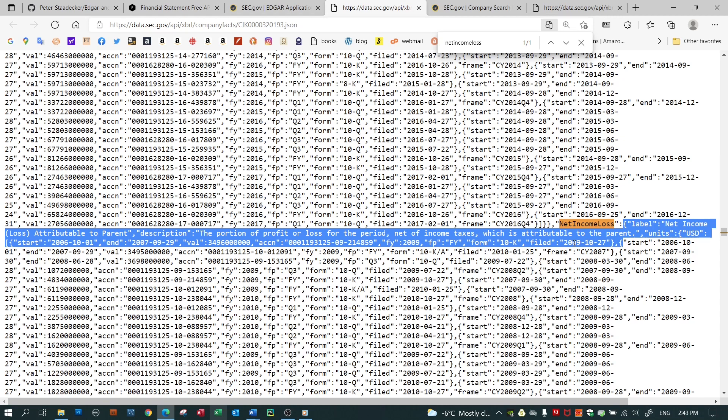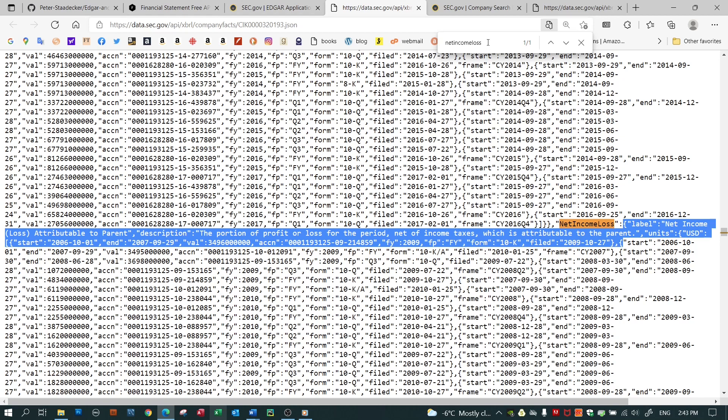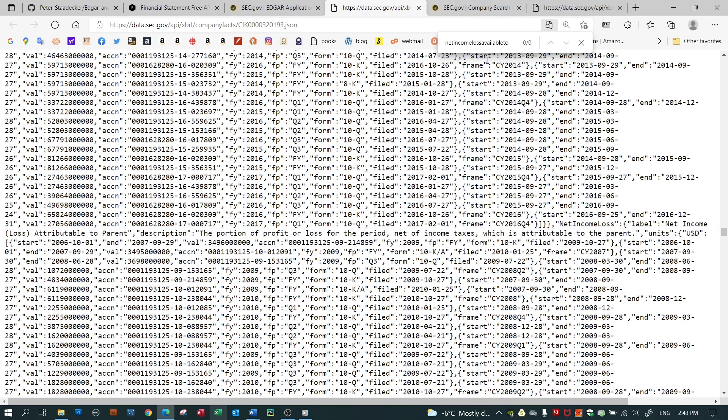What they don't choose to report on is something called net income loss available to common stockholders diluted. Other companies might choose to report on net income loss available to common stockholders diluted, but not choose to report on the simple net income loss that Apple used.